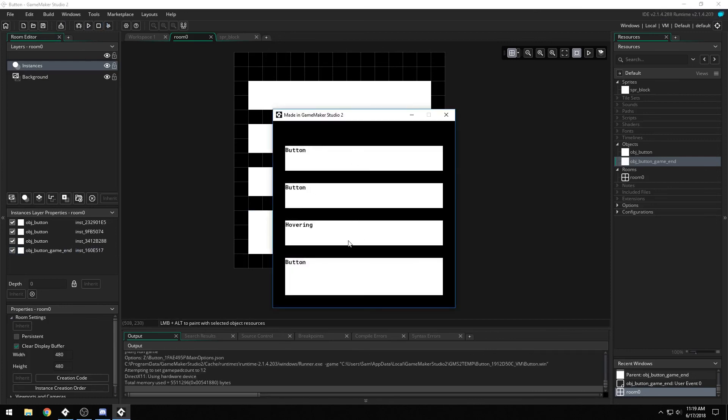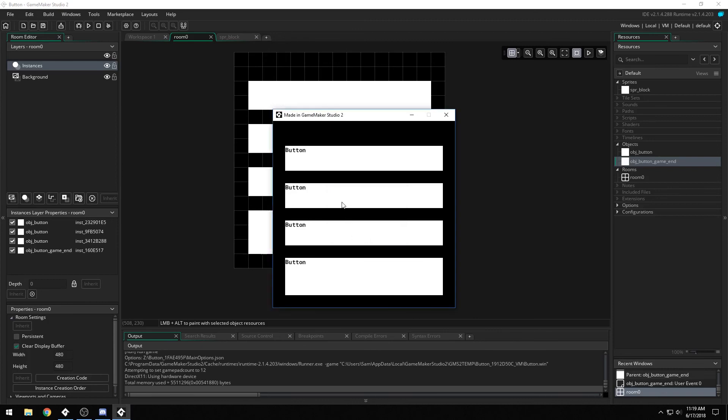We still have our behaviors from the original button up here, holding, released, button was pressed, hovering, and you'll notice that even though this is a new object, we've parented from the button, so when you hover over it, it says hovering, when you're holding down, it says holding, but we added a new custom event.